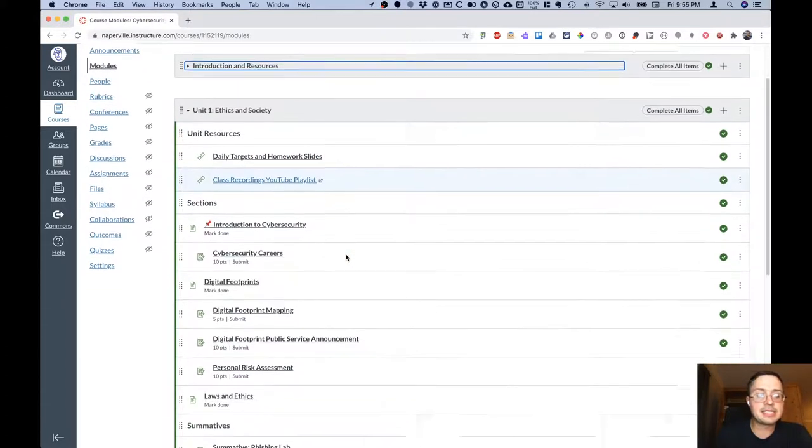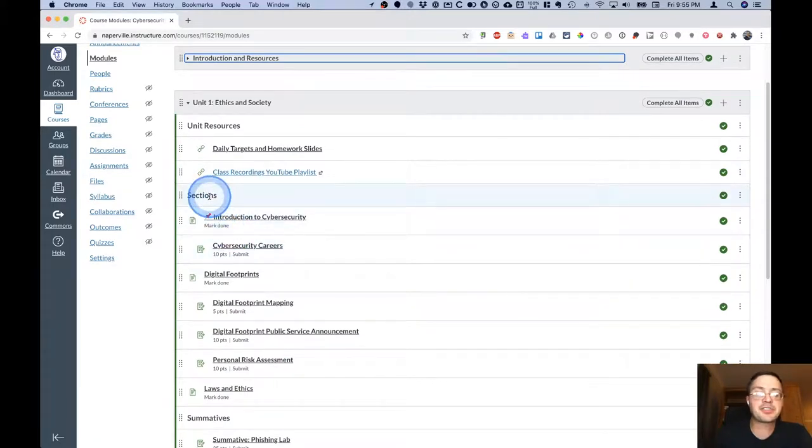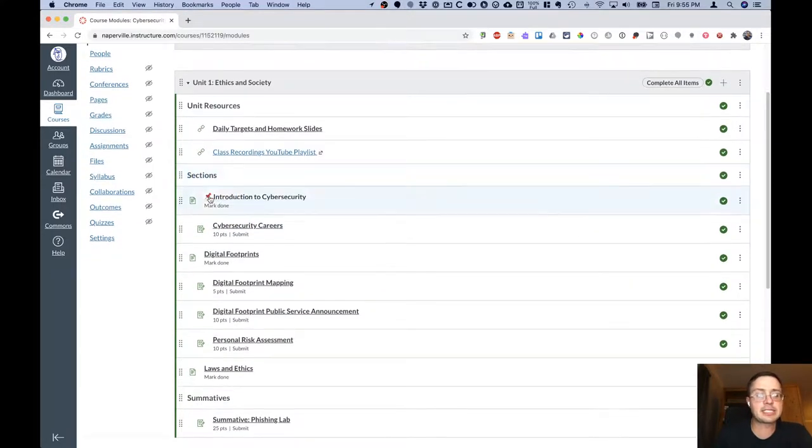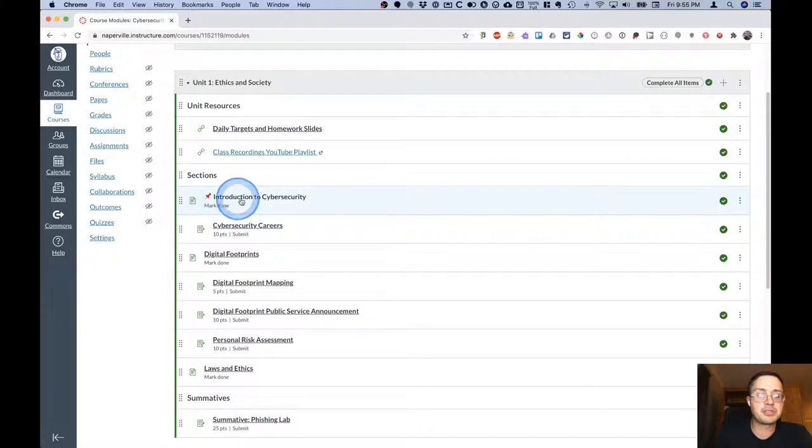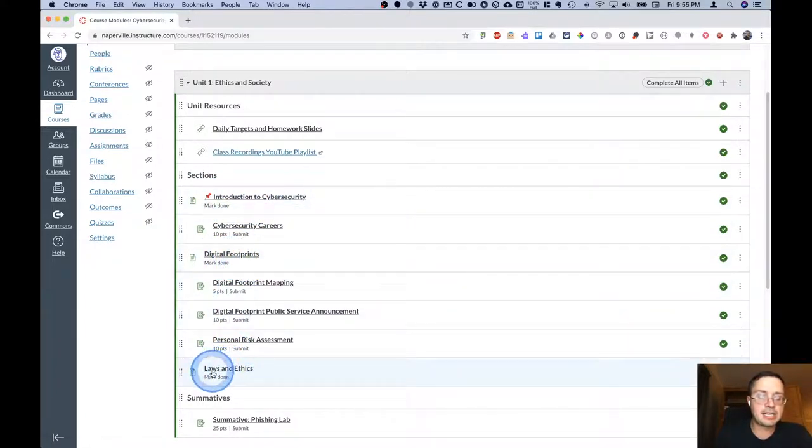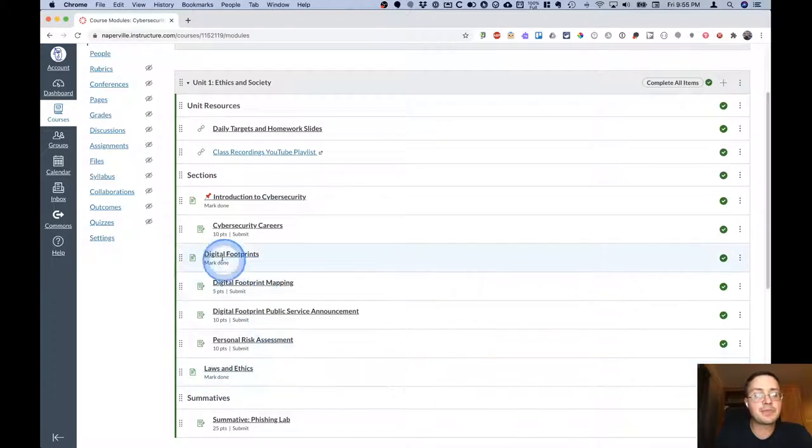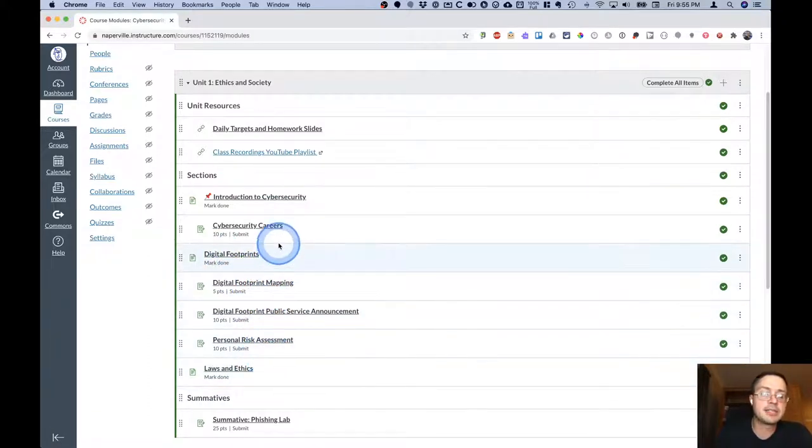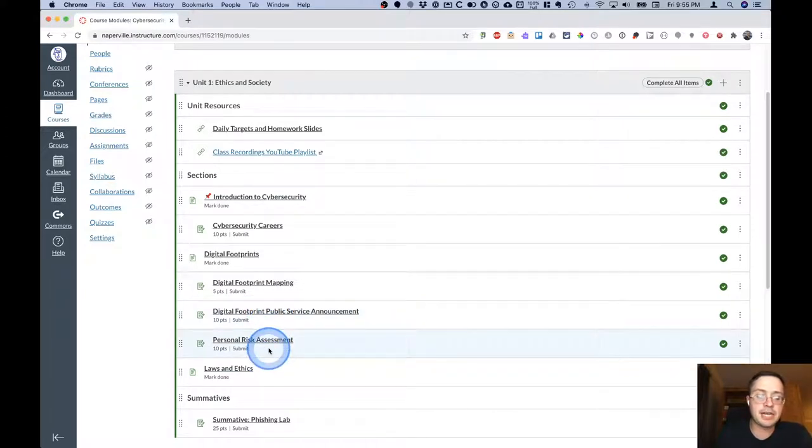Then, as I mentioned, there are a variety of sections. This first unit of ours on ethics and society is broken down into an introduction to cybersecurity, then digital footprints, and then laws and ethics. Each section underneath it will have various assignments to be completed as part of that particular topic.